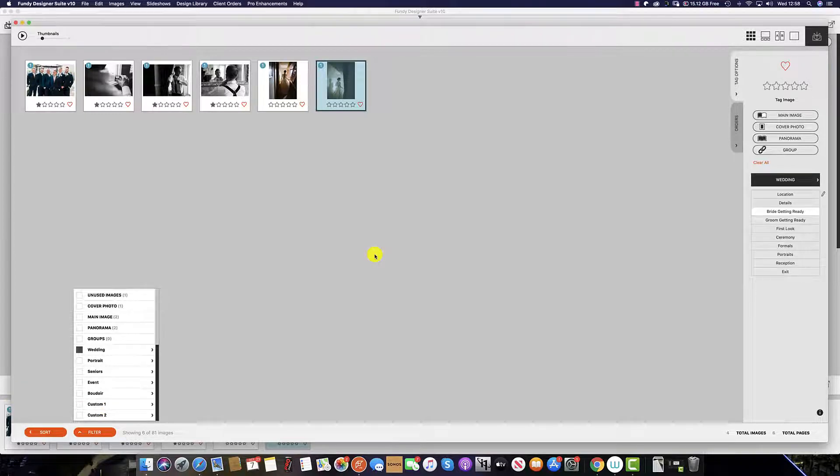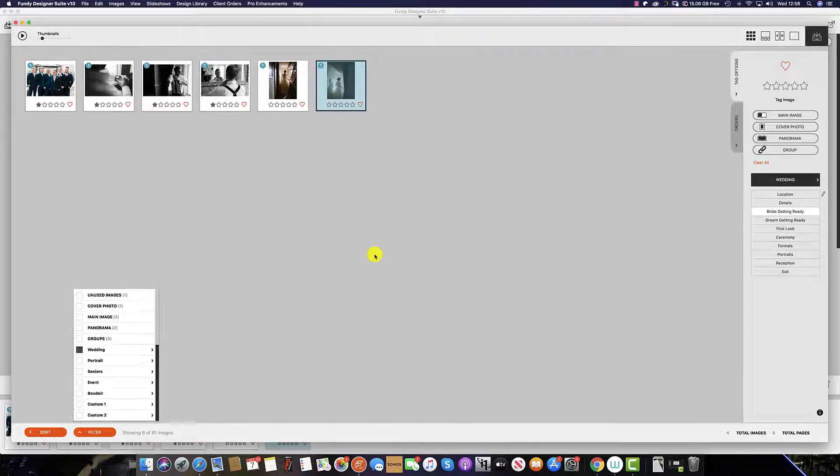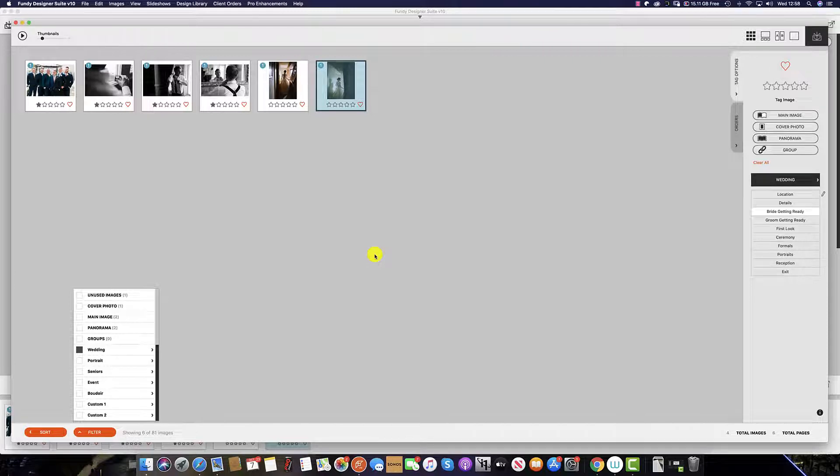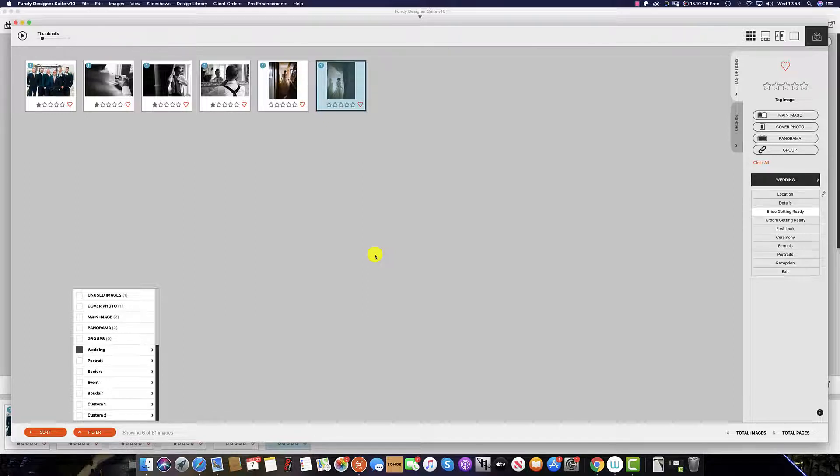And the same as stars, all tags can be imported from Lightroom or Photo Mechanic, as long as the tags are the same tag names in Fundy Designer as they are in Lightroom, Photo Mechanic, or your preferred choice of software.